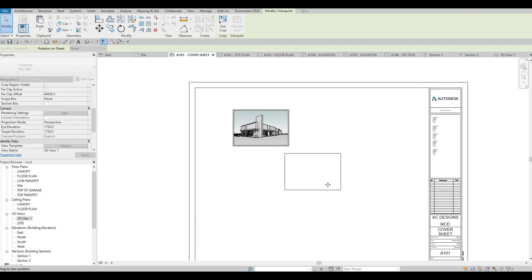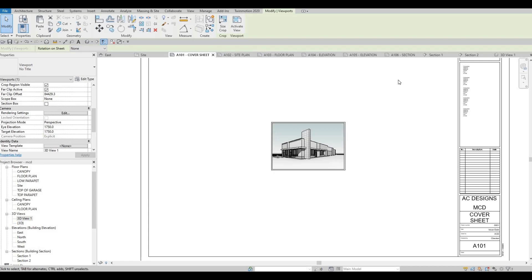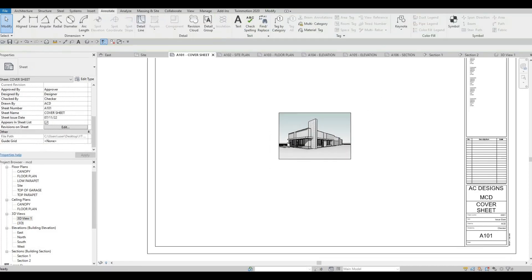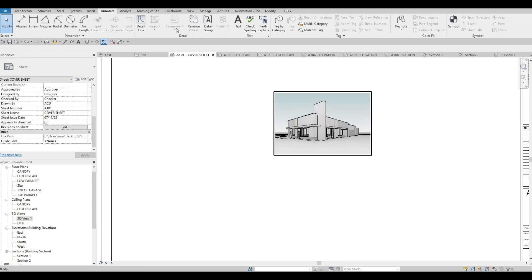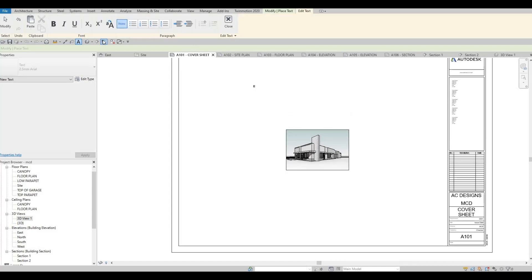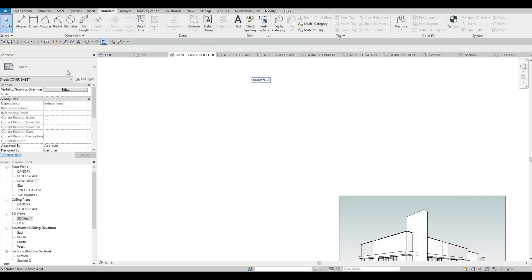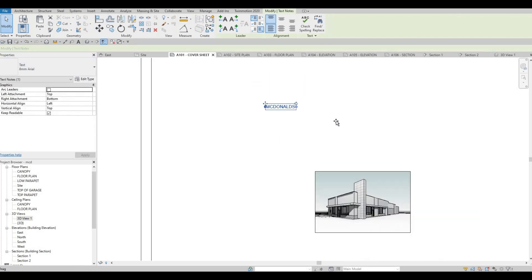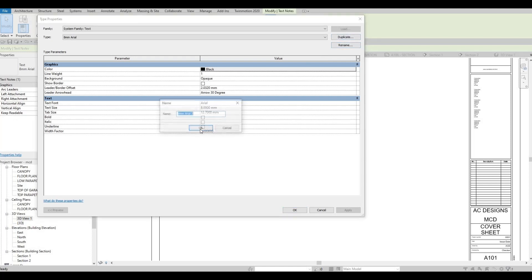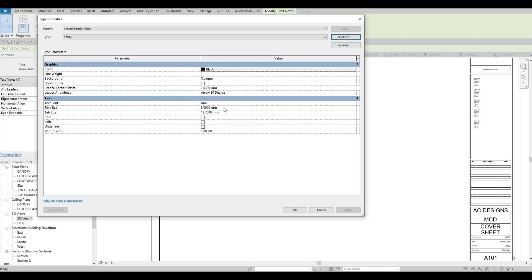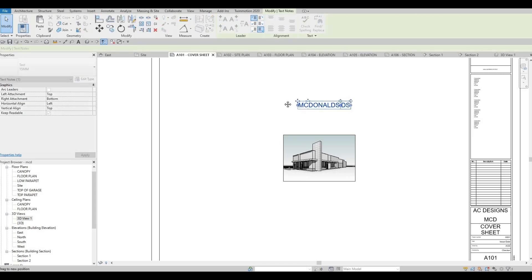Here you could fill up with different renderings — this is not something you can scale up directly, but if you render it you'll be able to add an image and scale it bigger. For now, this is the look that you have. You can put in the name 'McDonald's' and make it bigger. If you want to make it even bigger, duplicate it and put 15mm, then change it here to 15, press OK — and then you have McDonald's.